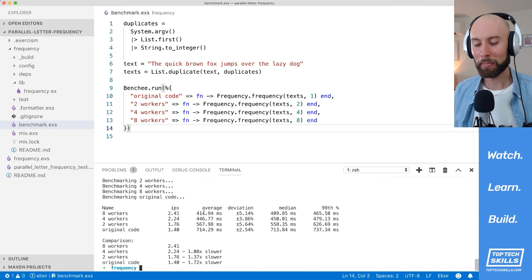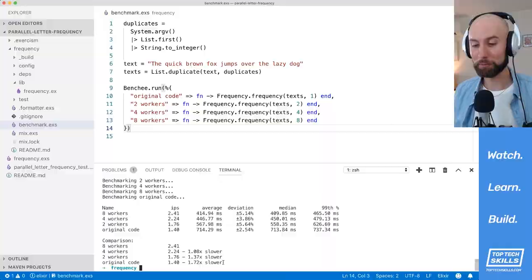The final benchmark with duplicates equal to 10,000 has completed. The order of the list stays the same — 8 workers is around 70% faster, though still not quite twice as fast. The time difference between 8 workers (414ms) and the original code (714ms) is around 300 milliseconds — pretty significant. At this level of difficulty you might want to call out to something like C++. But this is an interesting result: concurrency wins when the workload is this difficult.